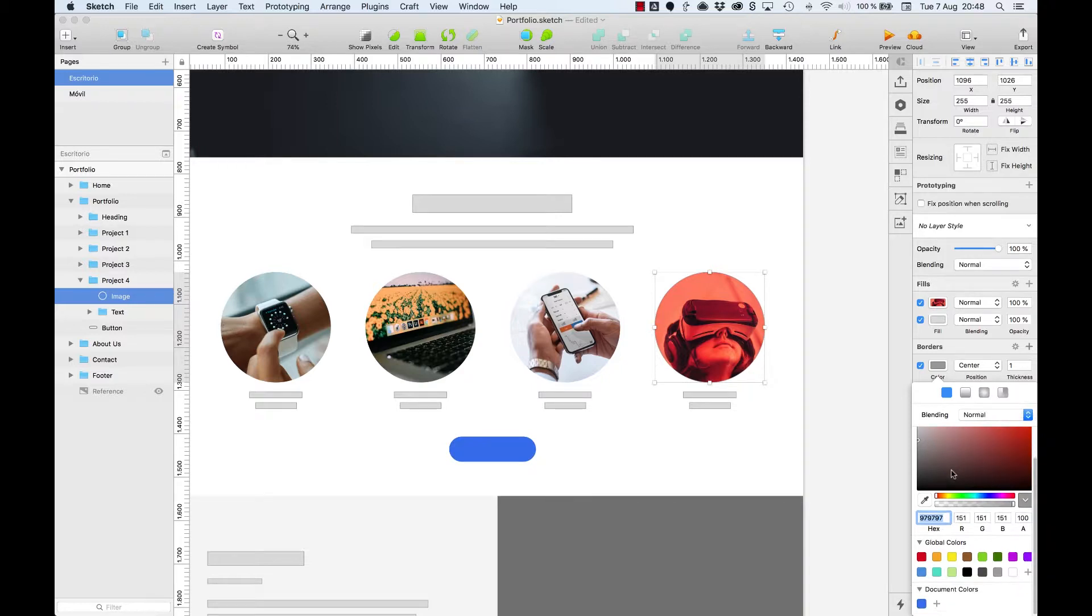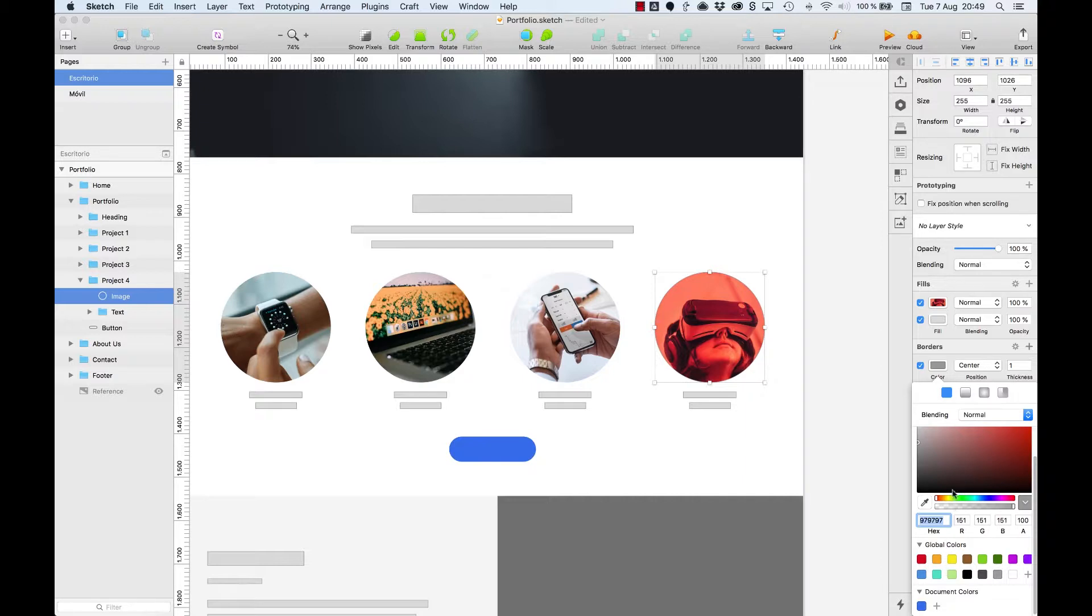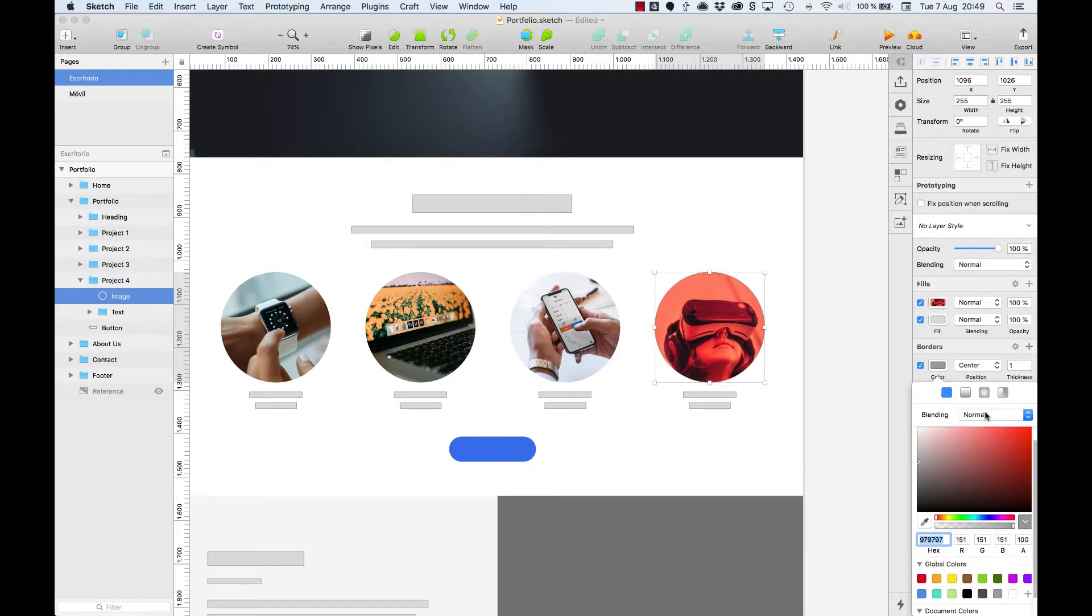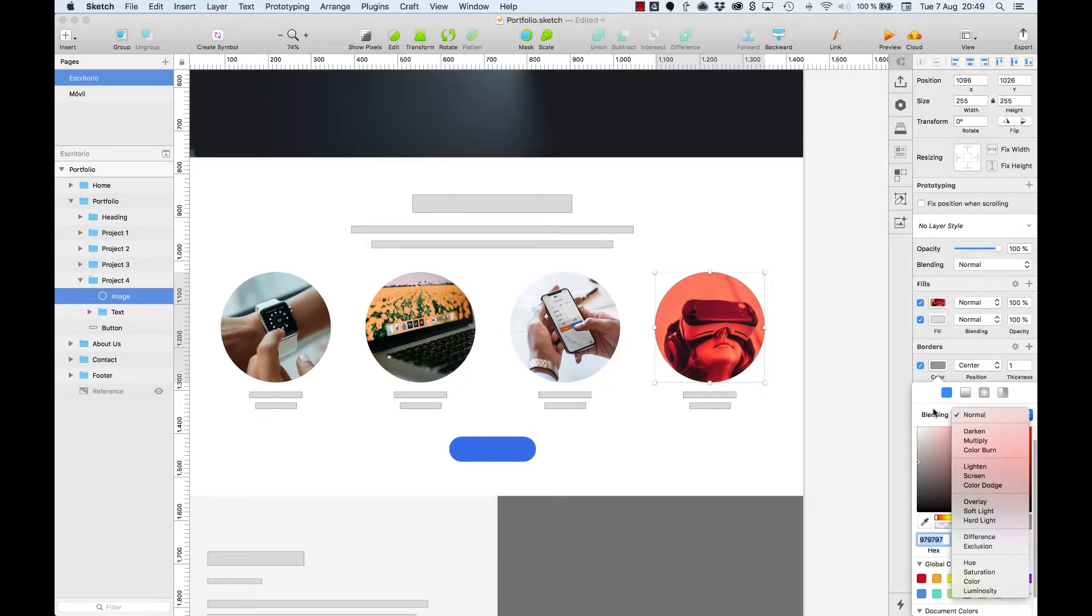The different color settings are displayed in this pop-up menu: color picker, RGBA codes, global and document colors. The only difference is that we can apply a specific blending mode to the border, which is quite useful in certain occasions.